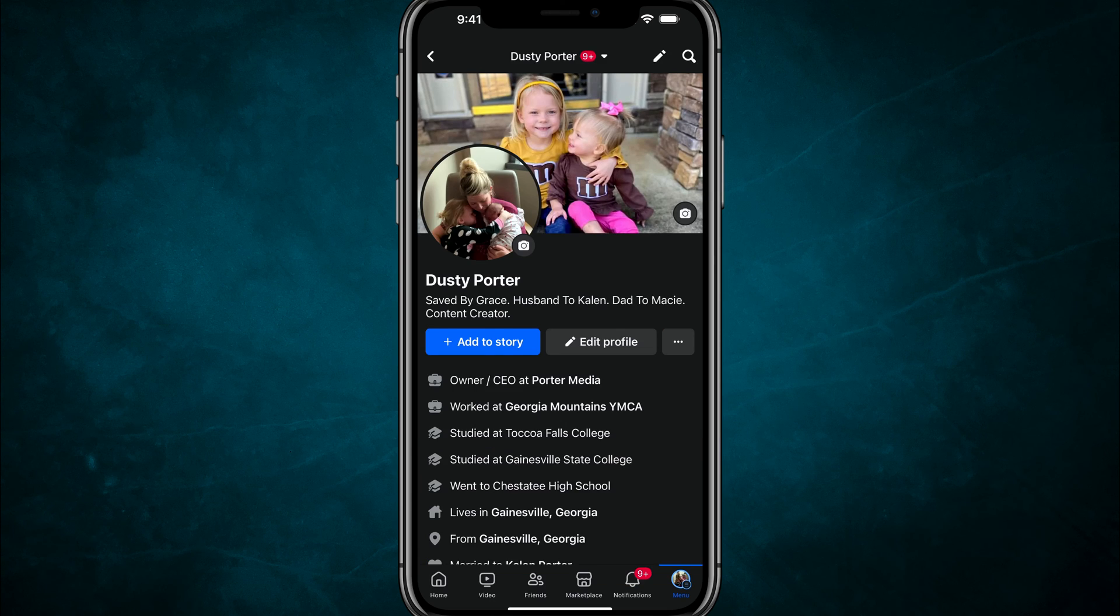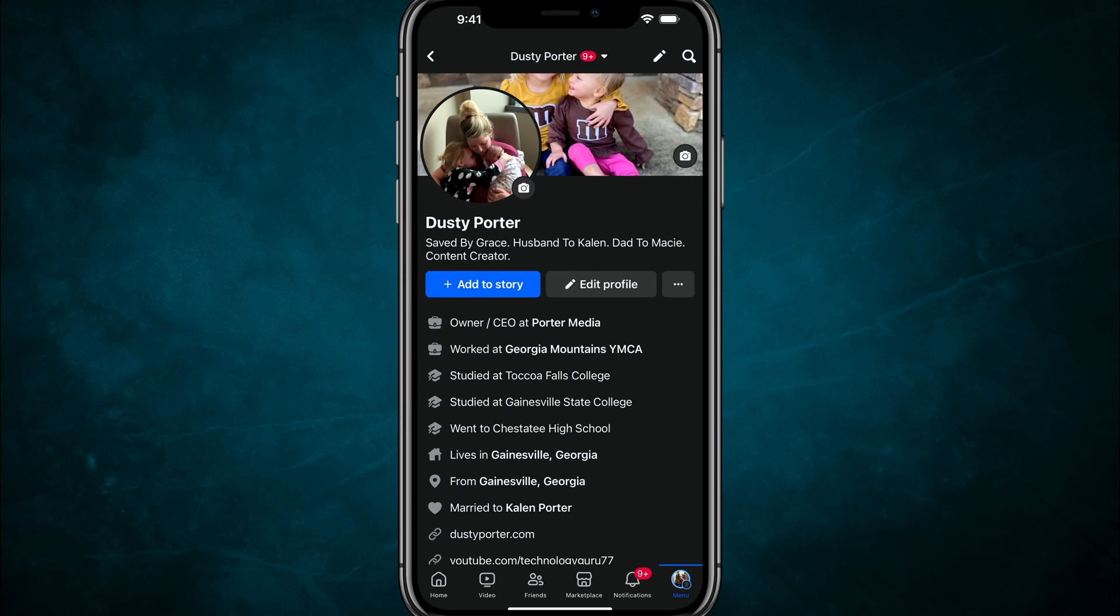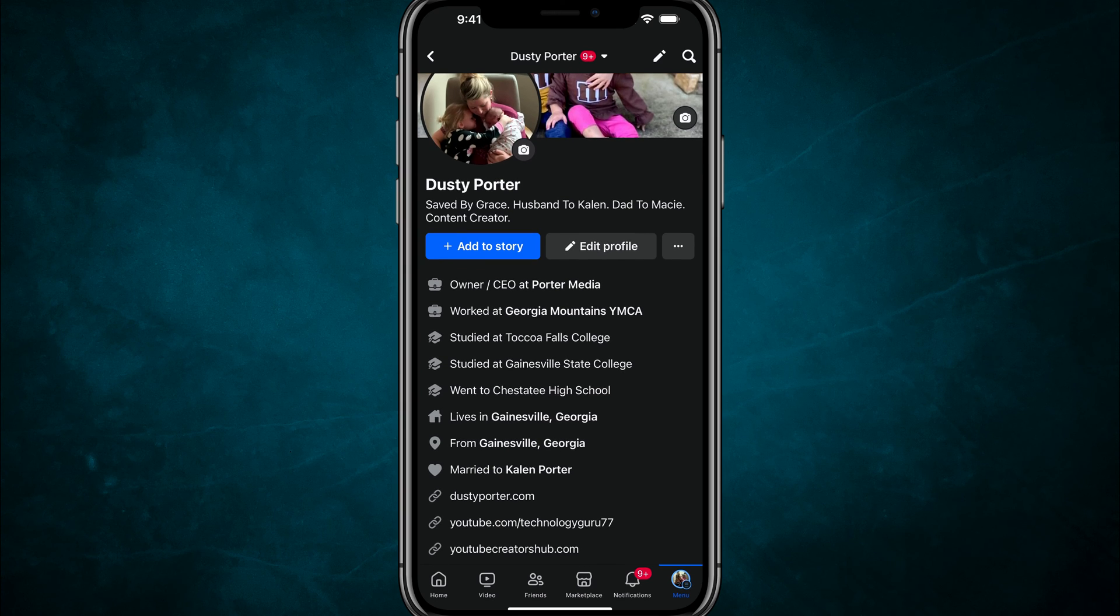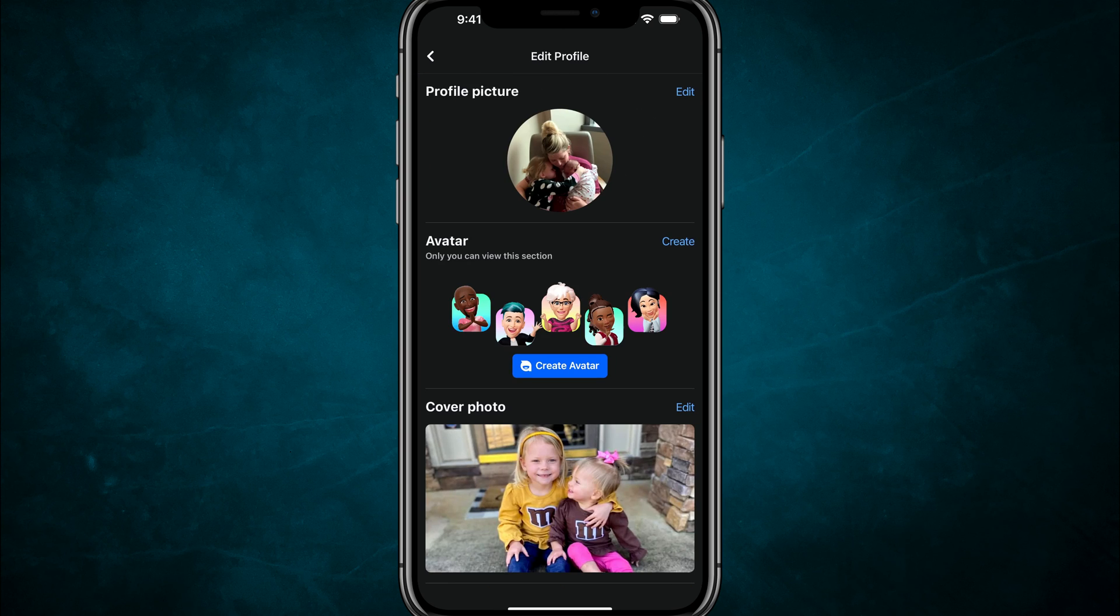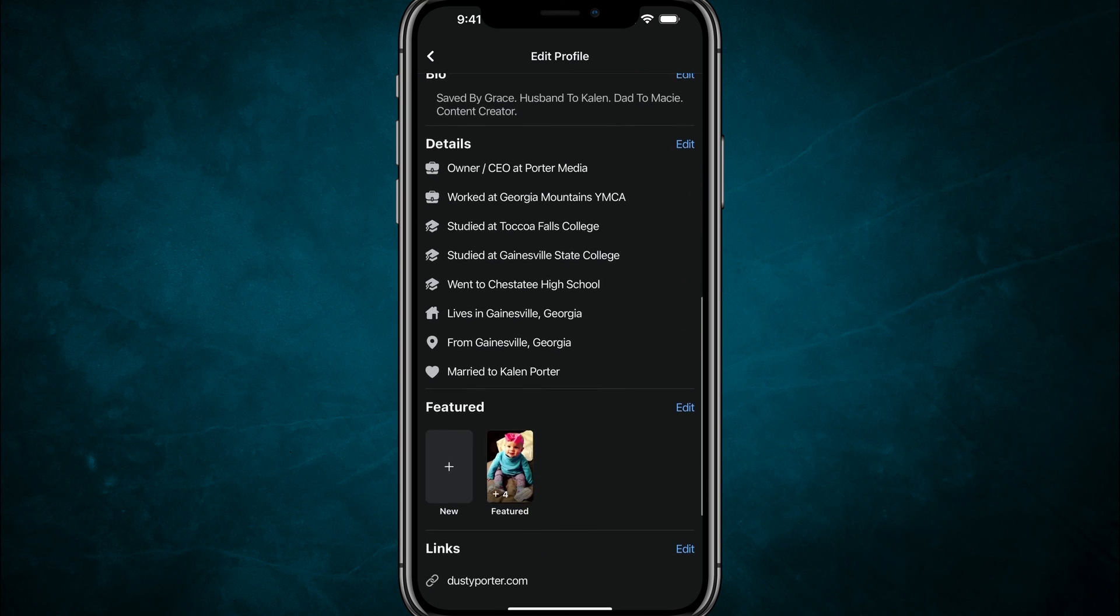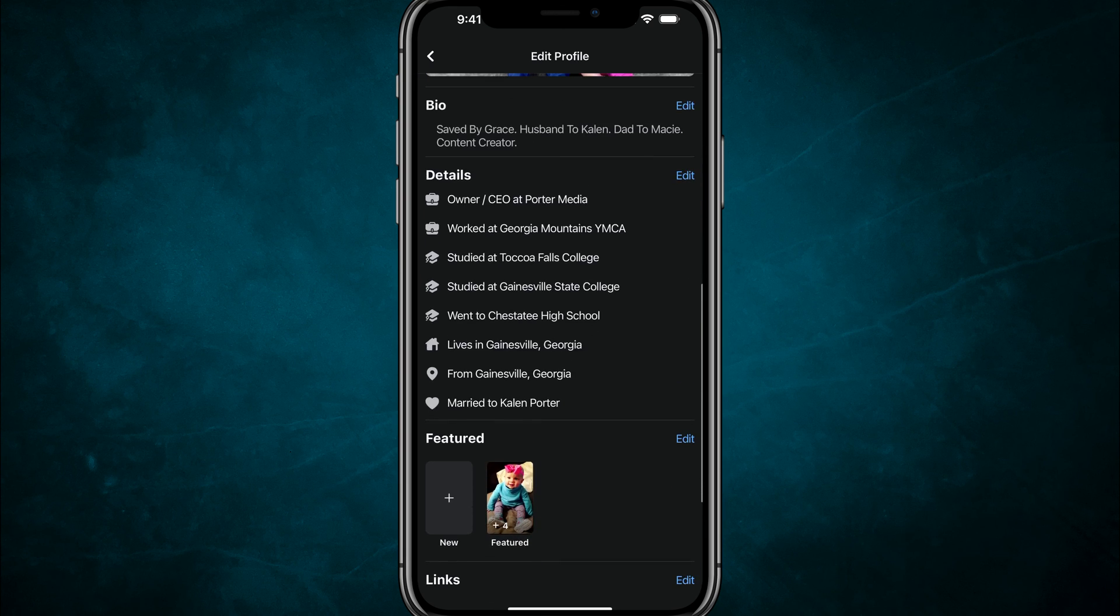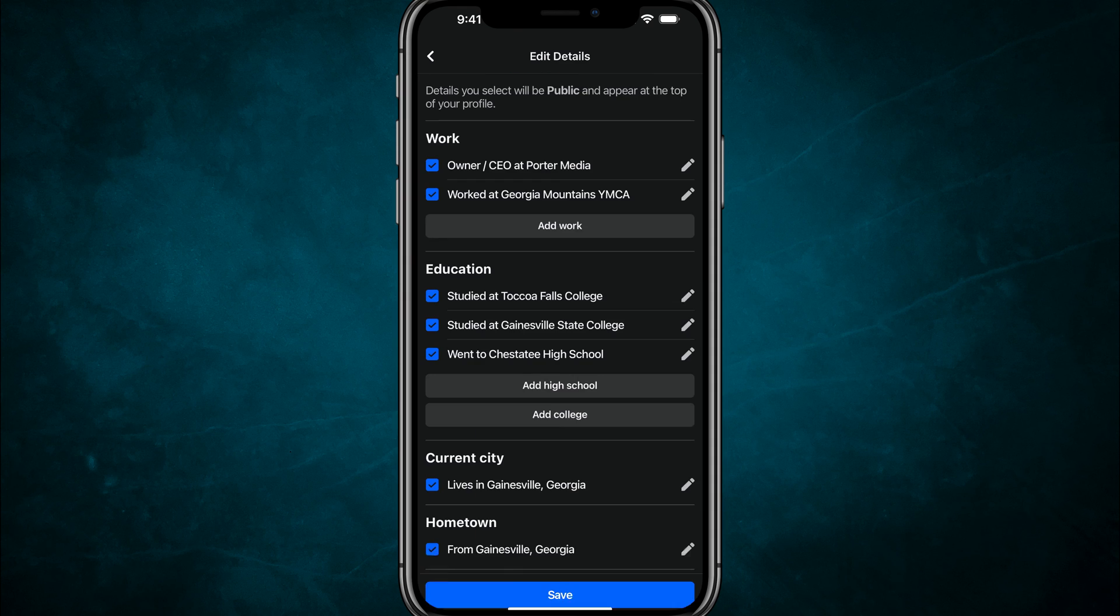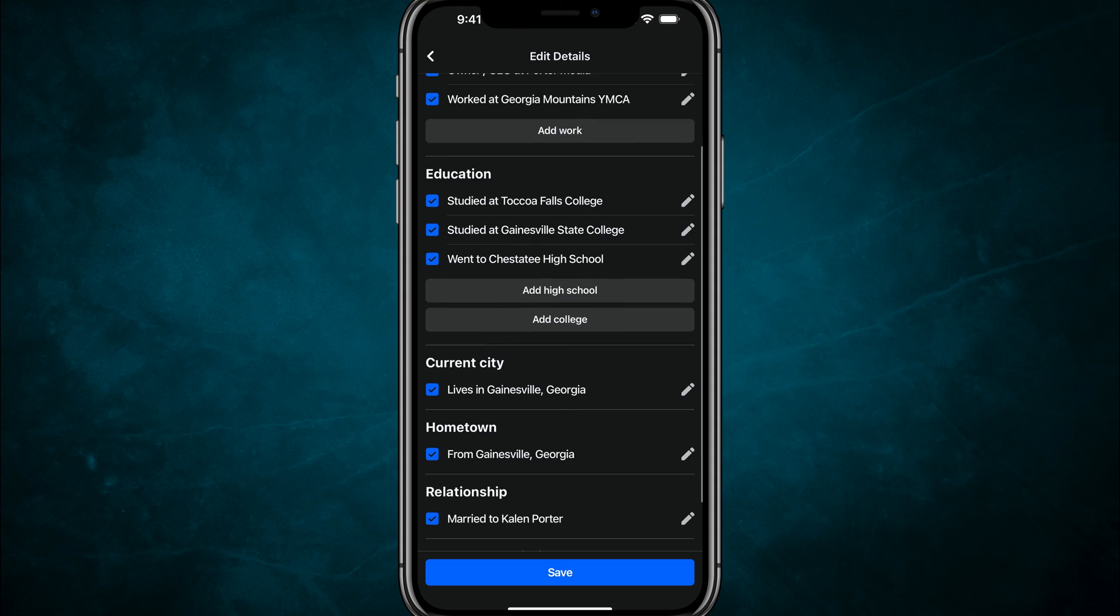So in order to change that, you would need to go back to your profile. So here I am on my Facebook profile. And as you can see, I have my location set to Gainesville, Georgia. But what I would want to do is go to edit profile, tapping the pencil icon, and then just scrolling down here to where you can see my details edit. And then you would go here and you would change right here where it says current city.